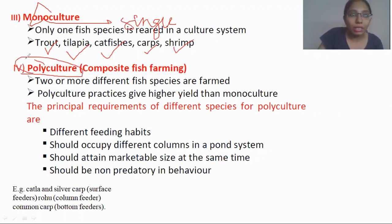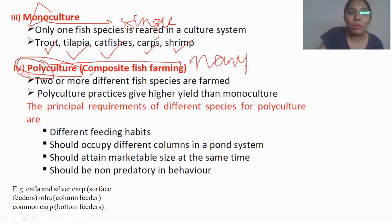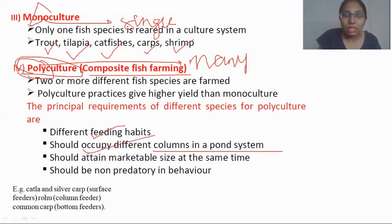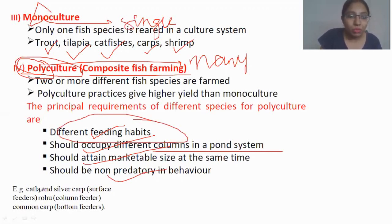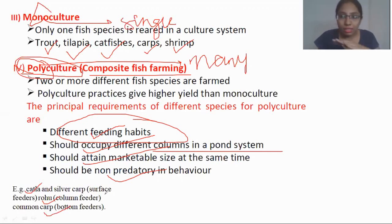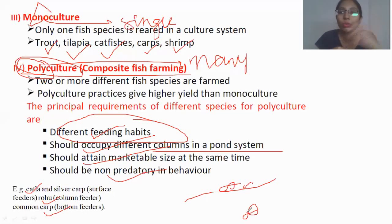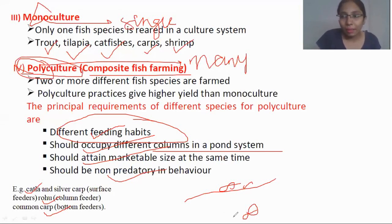Now let's come to polyculture, also termed composite fish farming. In this case, more than one fish species is cultured. However, we must ensure they have different feeding habits, occupy different columns in the pond system, attain marketable size at the same time, and are not predatory toward each other. For example, katla are surface feeders and carp are bottom feeders, so they do not interfere with each other's nutritional conditions. Carp do not eat katla, so they are non-predators for each other.